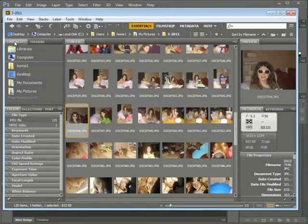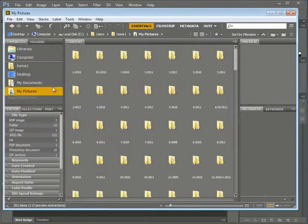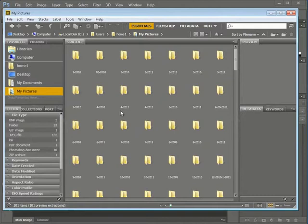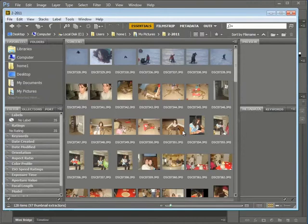I'll go back to Favorites here. When I click on My Pictures, it gives me a list of folders. I'll click on a folder and you'll see that I can preview various images.